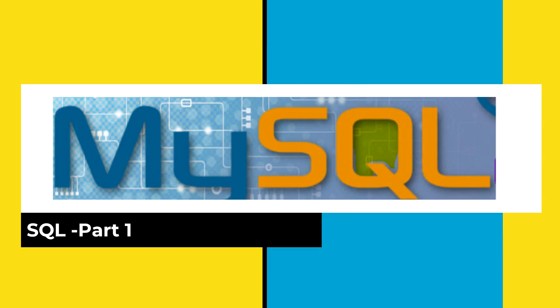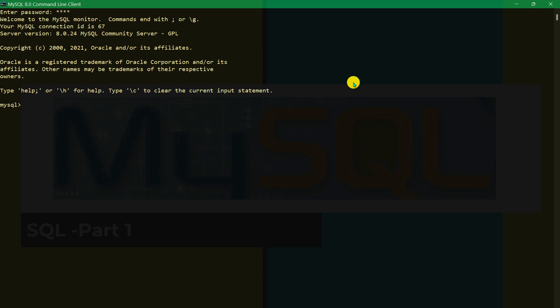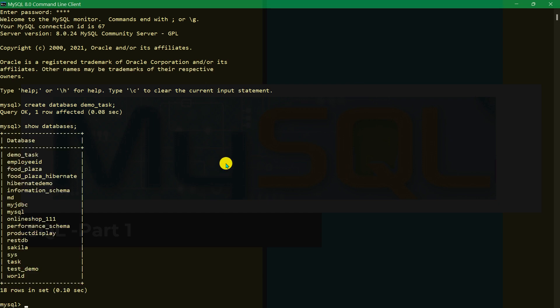Hello friends, today we will be learning about MySQL, so let's start from the beginning. First we have to create a database. Let's give it a name: demo_task. The database is created. Let's check with SHOW DATABASES — it will show all the databases present. Demo_task database is created.